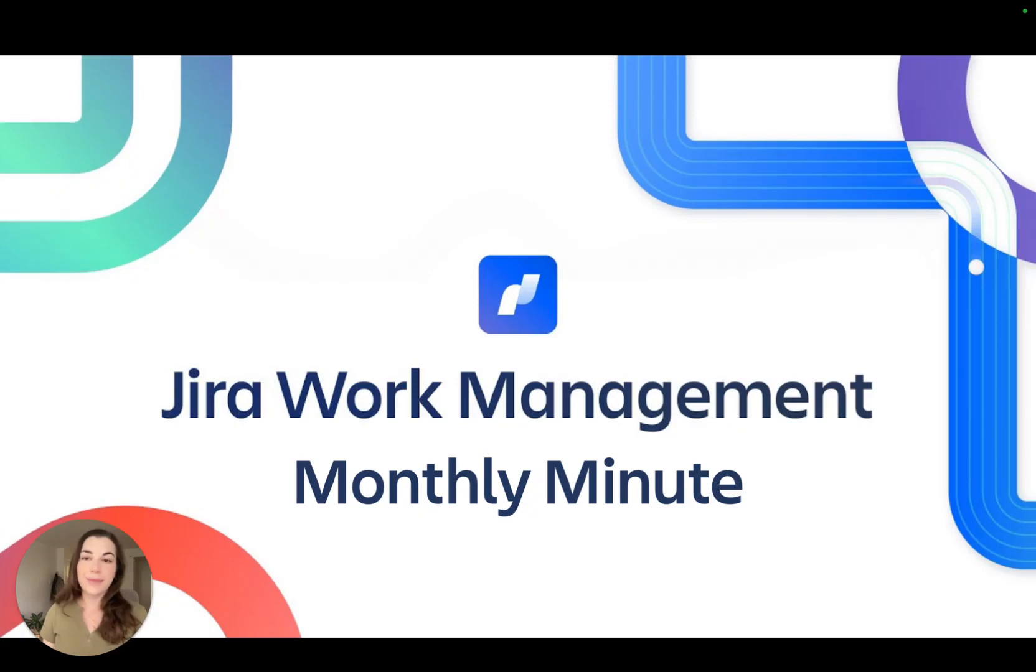Hi everyone, I'm Abby and welcome to the November JIRA Work Management Monthly Minute.